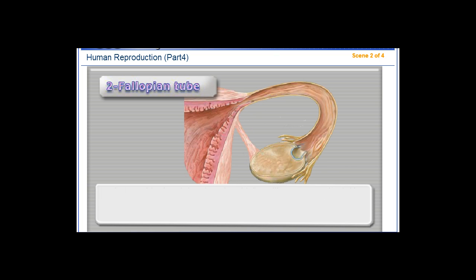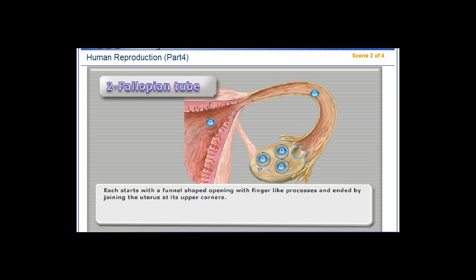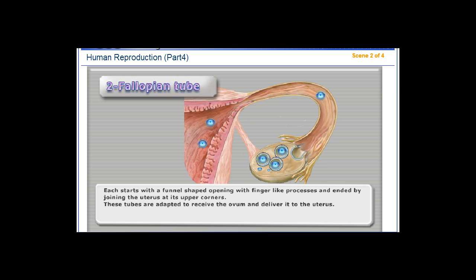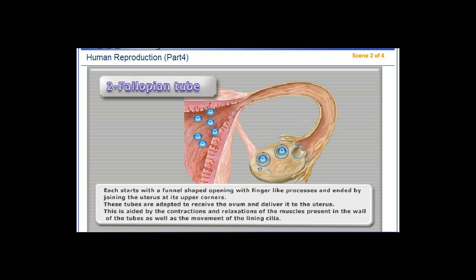Each fallopian tube starts with a funnel-shaped opening with finger-like processes and ends by joining the uterus at its upper corners. These tubes are adapted to receive the ovum and deliver it to the uterus, aided by the contractions and relaxations of the muscles in the wall of the tubes, as well as the movement of the lining cilia.